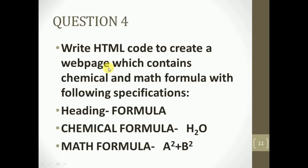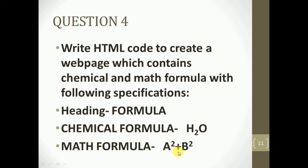Now let's move to question number four: write HTML code to create a web page containing chemical and math formulas. The heading should be 'Formula'. The chemical formula should be represented as H₂O and the math formula as a² + b². For this, we use two different tags — subscript and superscript.